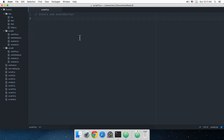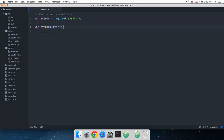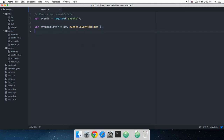Let's get started. I'm going to show you how to make use of events quickly in this tutorial. Let's create a variable: `events = require('events')` — this is an inbuilt module so you don't need to install anything. Then `eventEmitter = new events.EventEmitter()`, and that's how you create an event emitter.